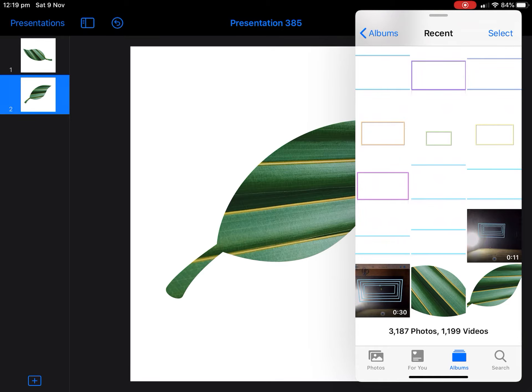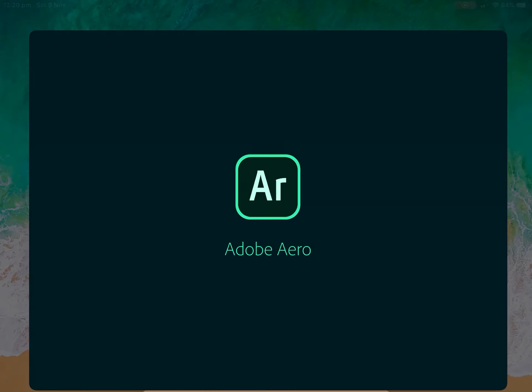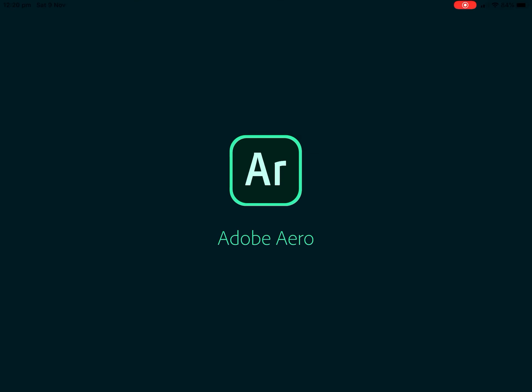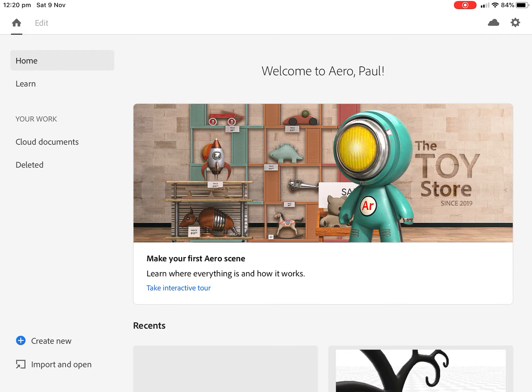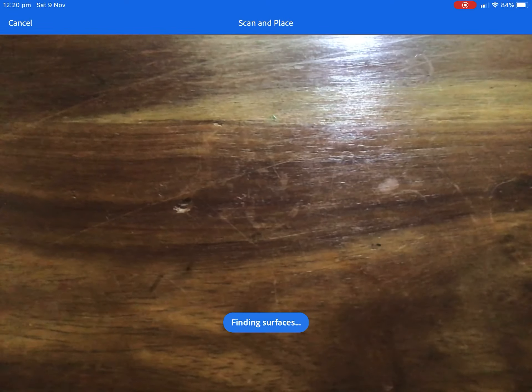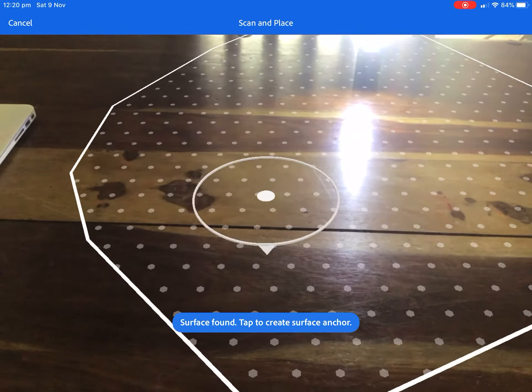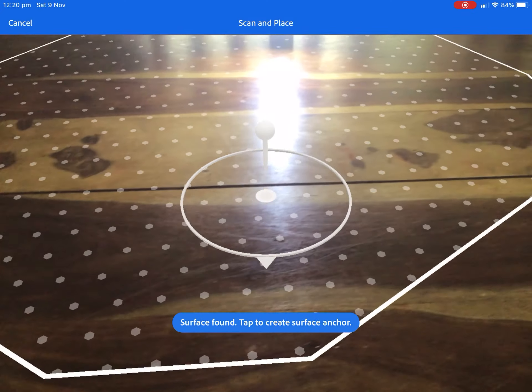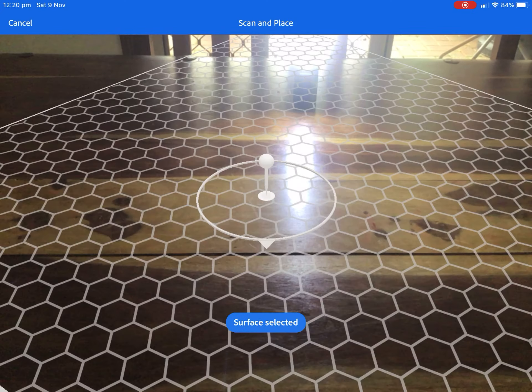So let's jump into Aero and see what we can do here. So we'll open up Aero. We've got lots of different things here. Options. Let's just create new, bottom left hand corner. Let's find our surface. Hopefully this is well lit and should come up reasonably quickly. Fantastic.